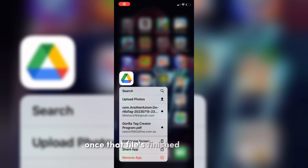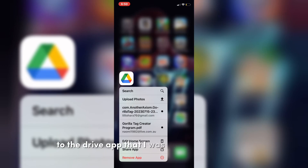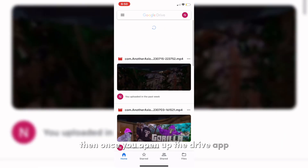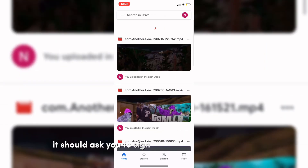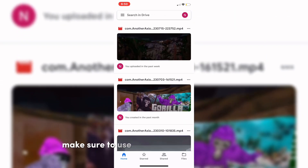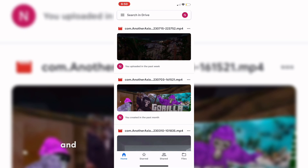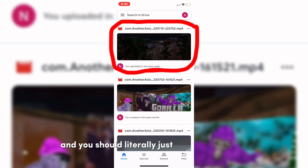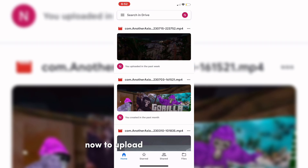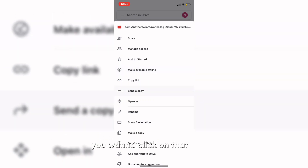Once that file is finished uploading, go over to your phone and open the Drive app. It should ask you to sign into your Google account — make sure to use the same one that you used on your Oculus. You should literally just see the file right at the top. To save it to your camera roll, press the three dots at the top, scroll down, and you should see 'Send a Copy' — click on that.